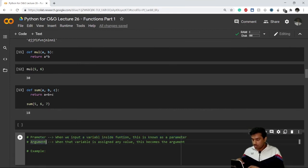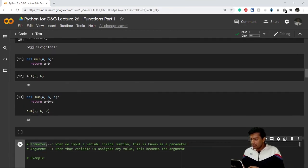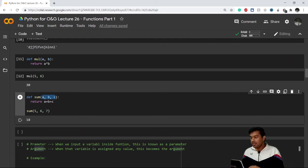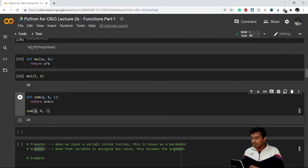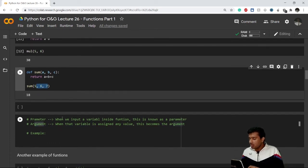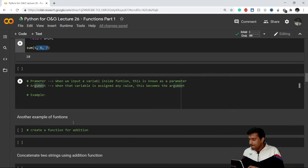There's a difference between a parameter and an argument. Anything inside the parentheses of the function definition is a parameter. When we pass actual values to those parameters, those values become arguments. So here a, b, and c are the parameters, and the values 5, 6, and 7 are the arguments.